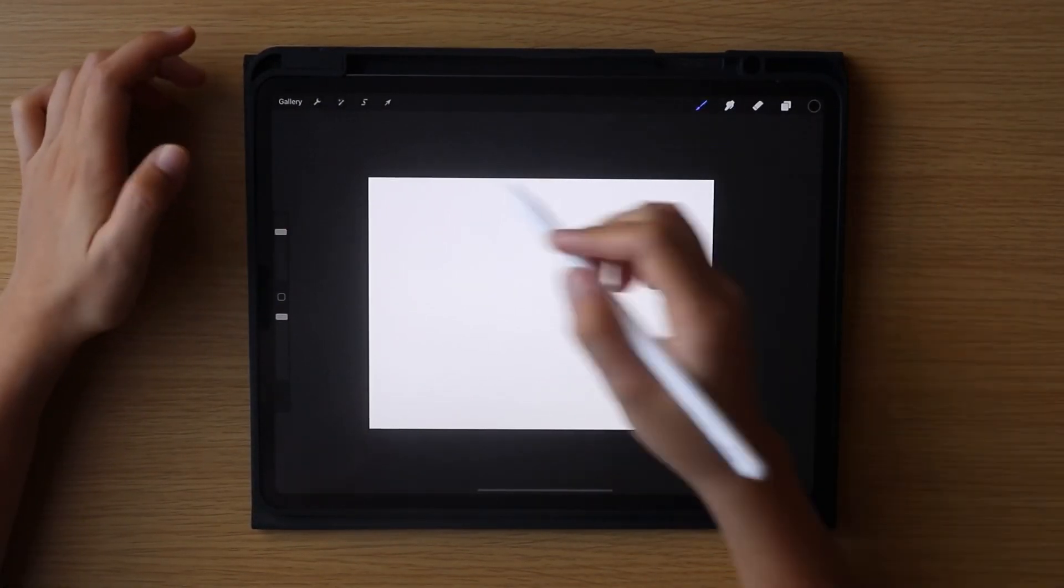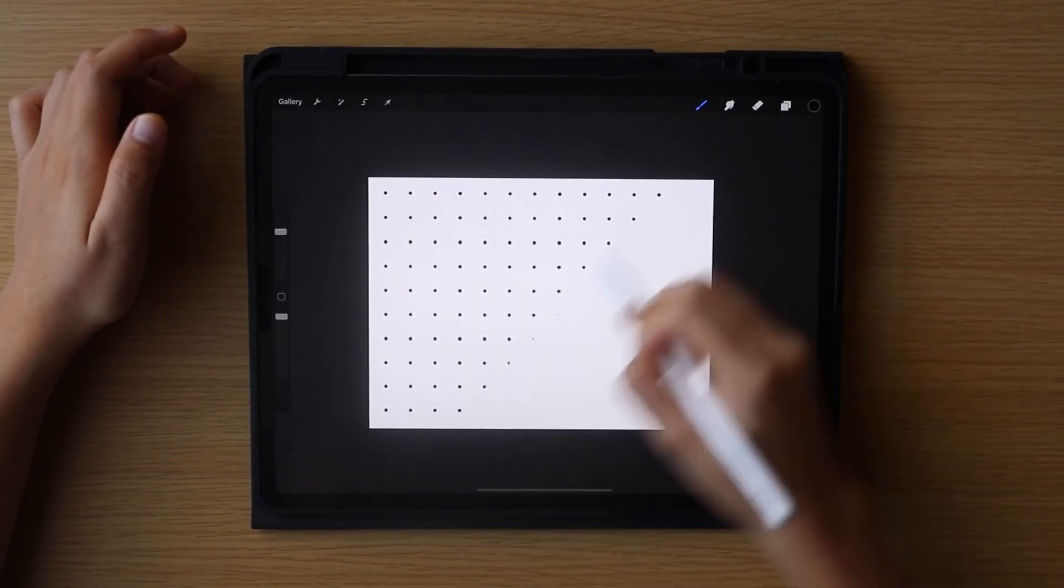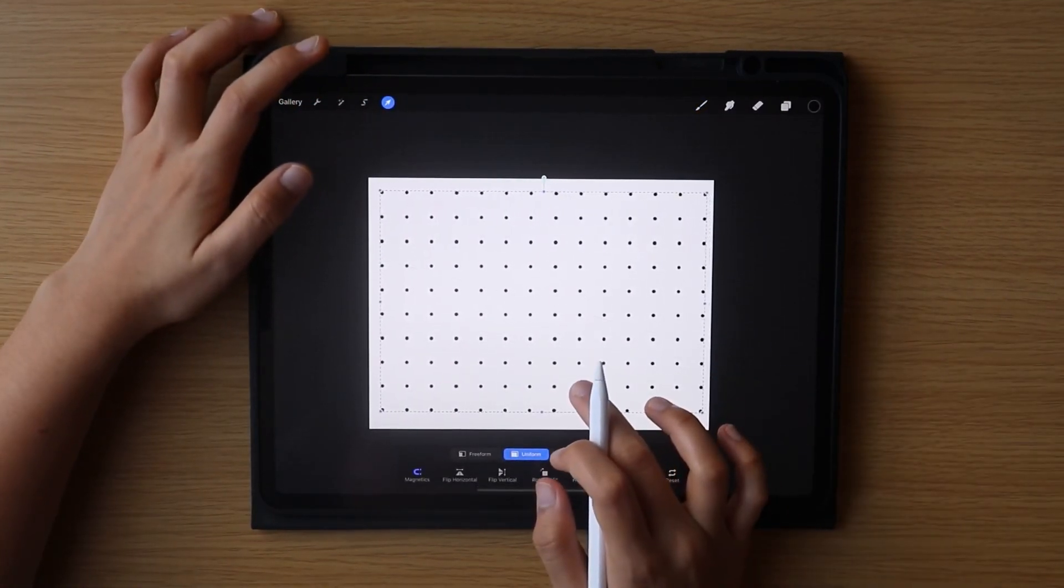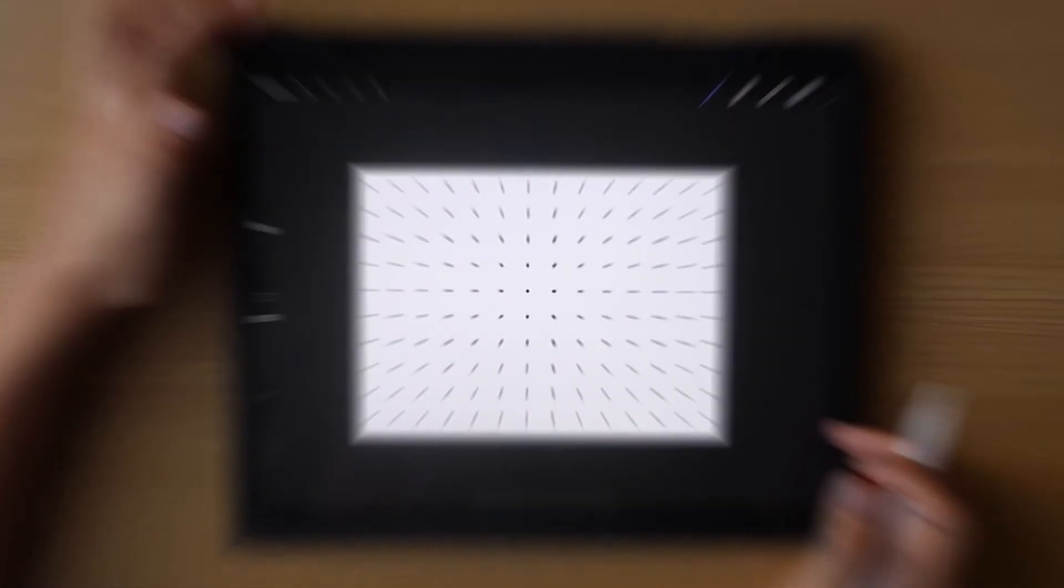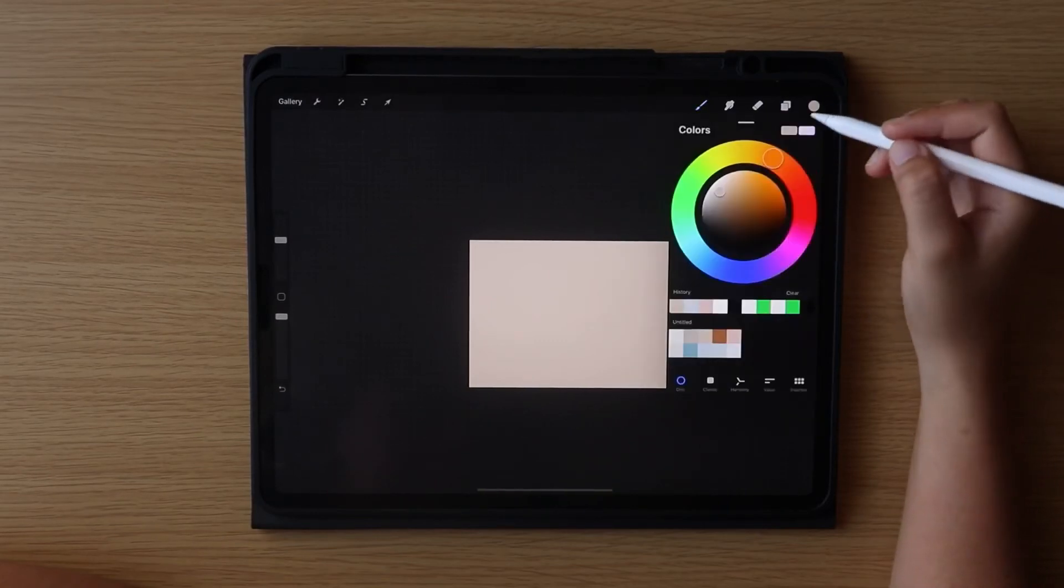So the trick here or the secret here to have a continuous grid is to not lift your pen up until you are done laying down your page.